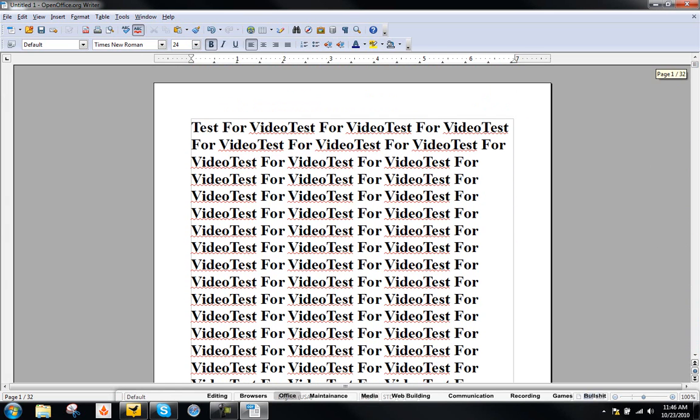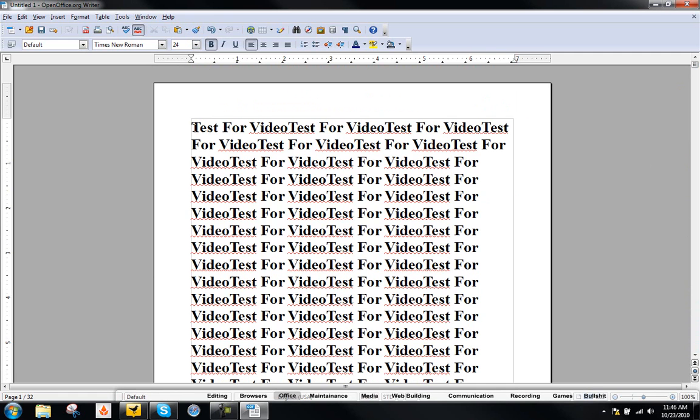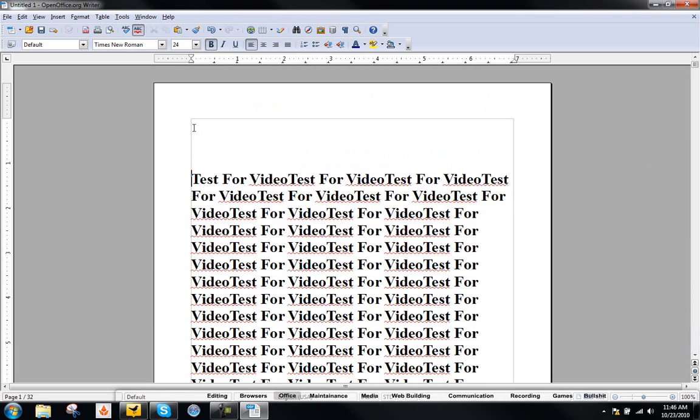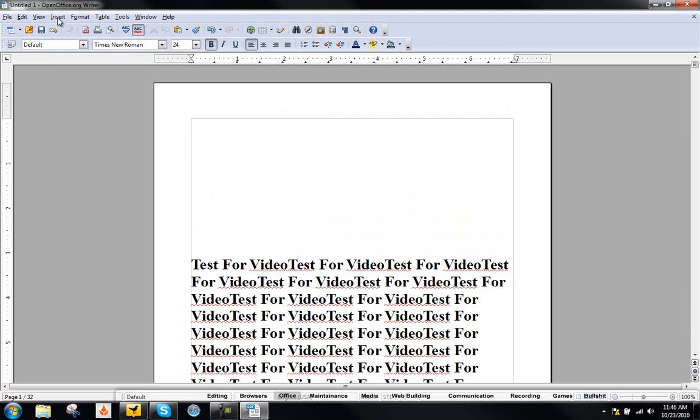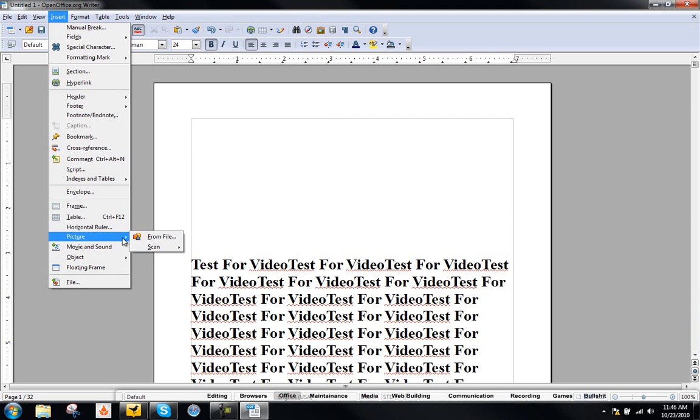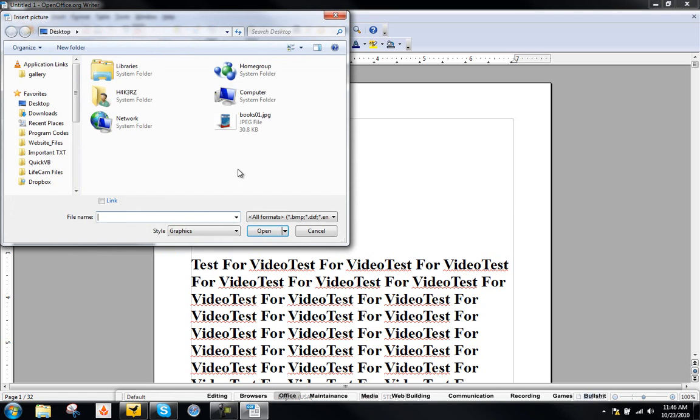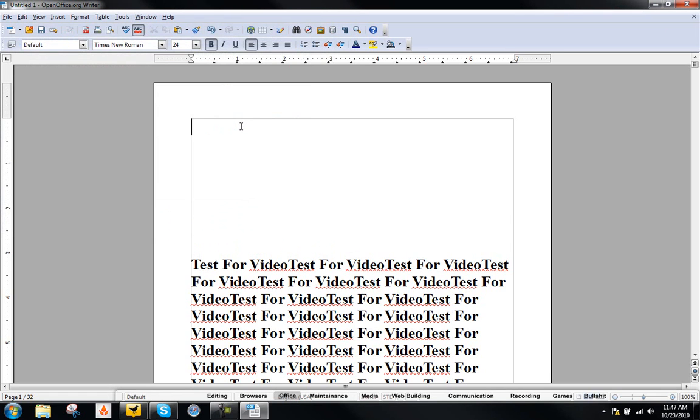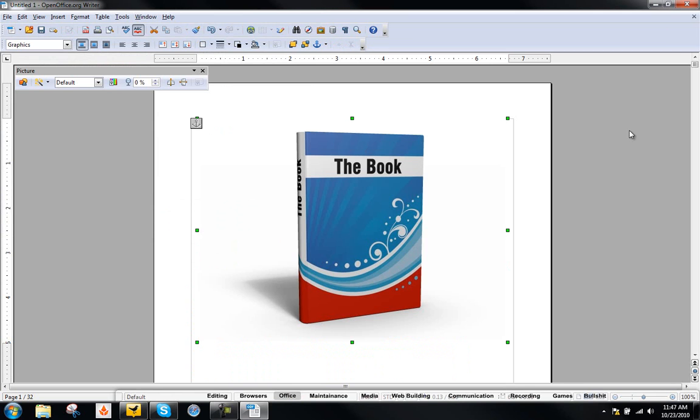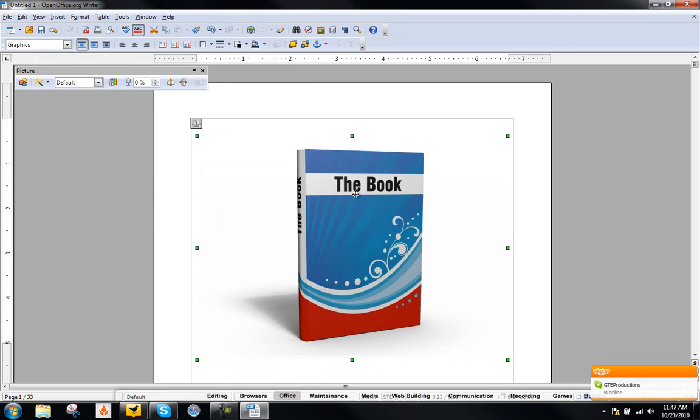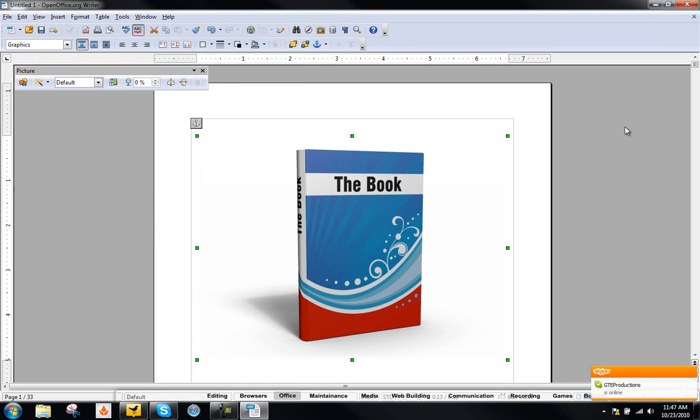If you want to add a title page with maybe a picture or a title and the author, go ahead and press enter a couple of times on your keyboard. Click up here and then go to insert picture from file and then just choose your ebook cover and open it up here. You can resize it if you want. This is just fine for me.